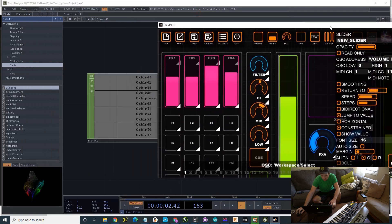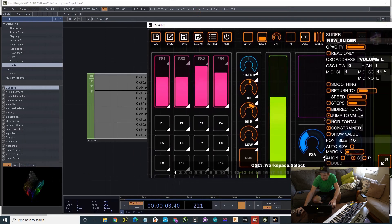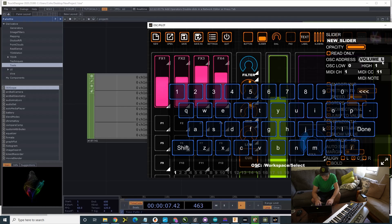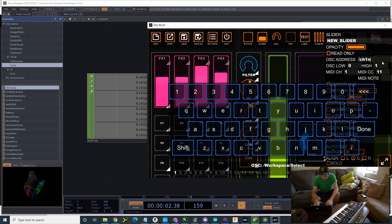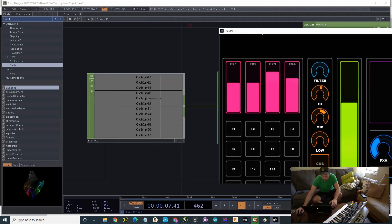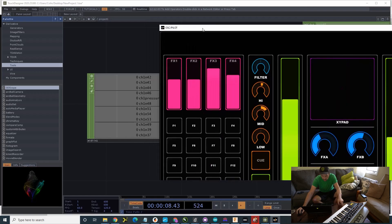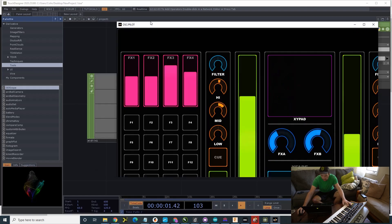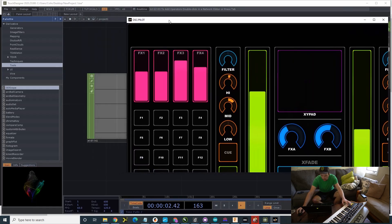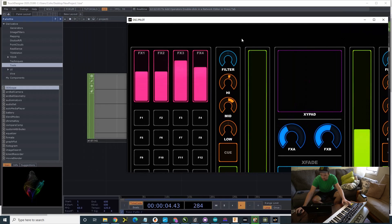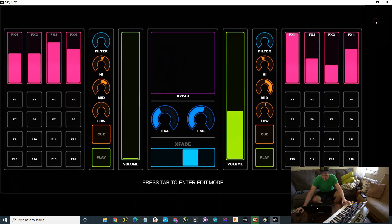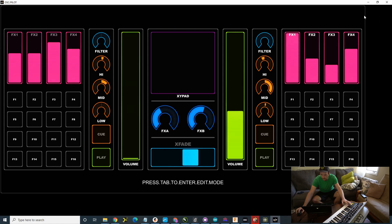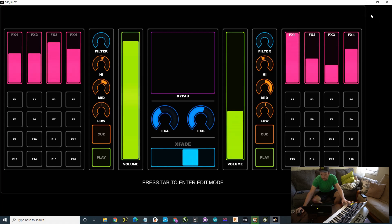I'm going to set that to CH1N 40. So, where's 40? 40 is right here. So, now I have that mapped here.